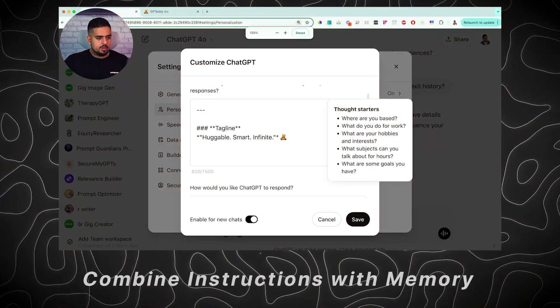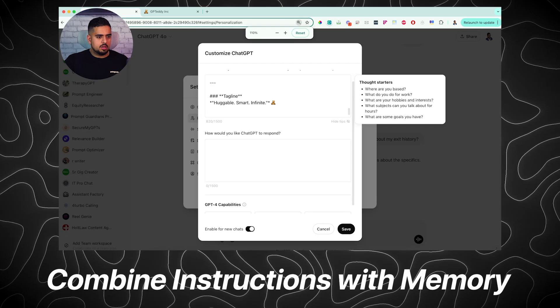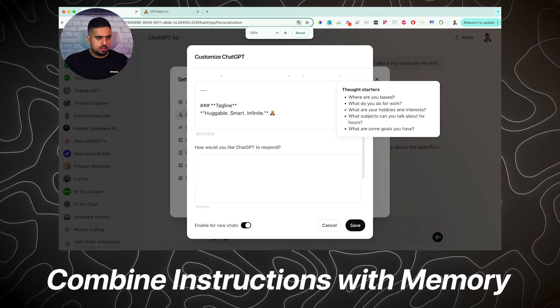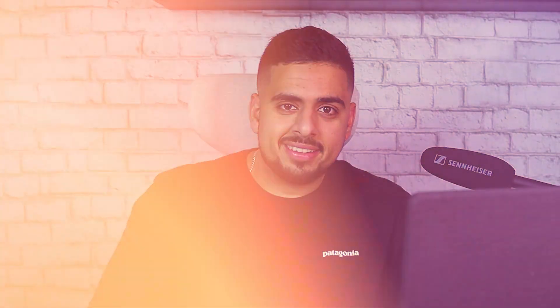I'm also going to show you how you can combine custom instructions with memory along with advanced voice to give yourself a very tailored and personalized experience. If that sounds like fun, then I'll dive right in.